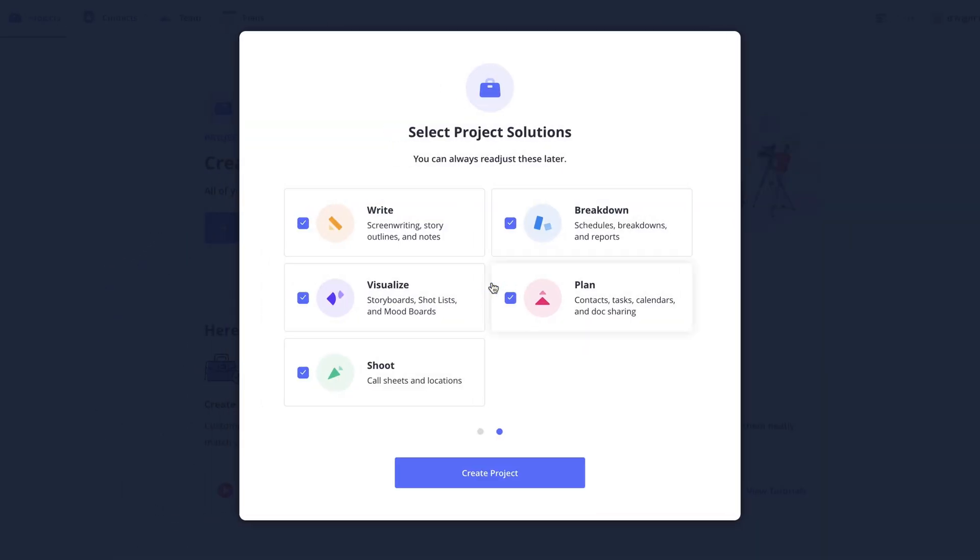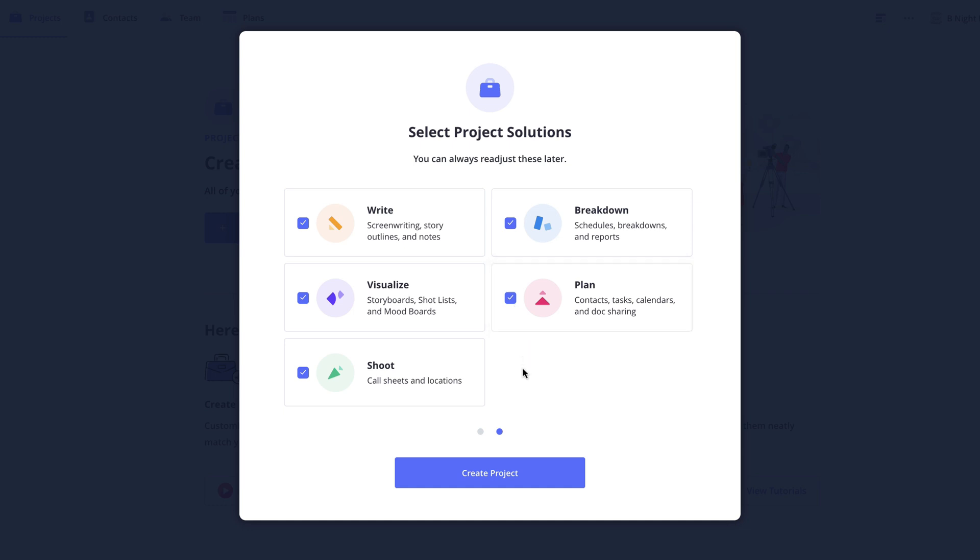On this next page I'm prompted to select the project solution. This is where you can begin to customize the project for your needs. By default all of the project solutions are enabled. You can tell which solutions are enabled by the checkmark to the left here. Now as I mentioned earlier, the specific features you might need will depend on the type of project you're working on.